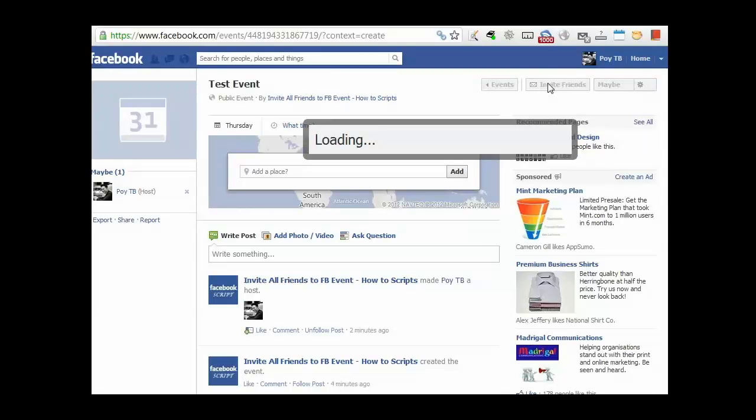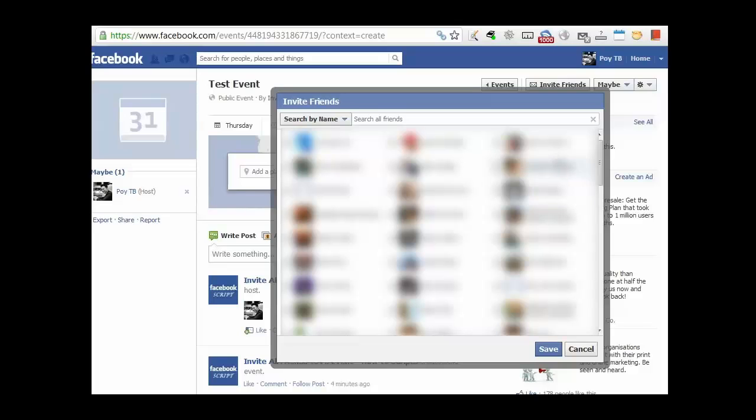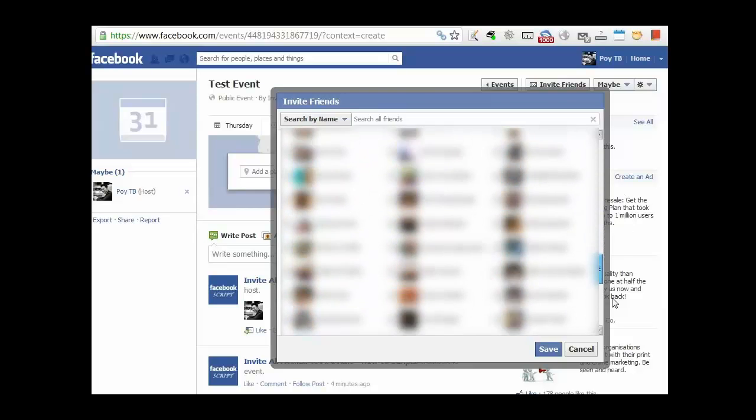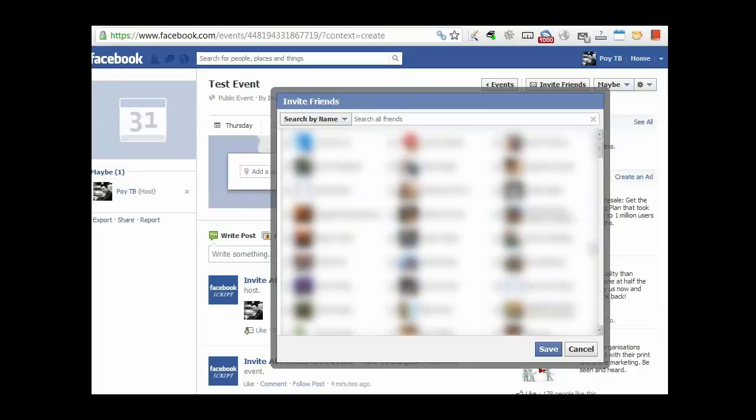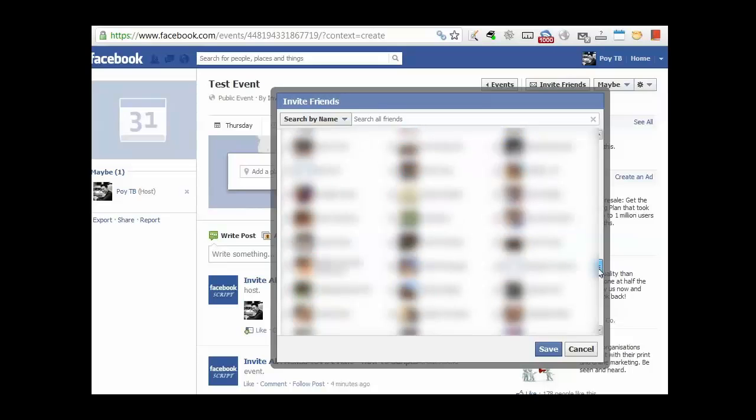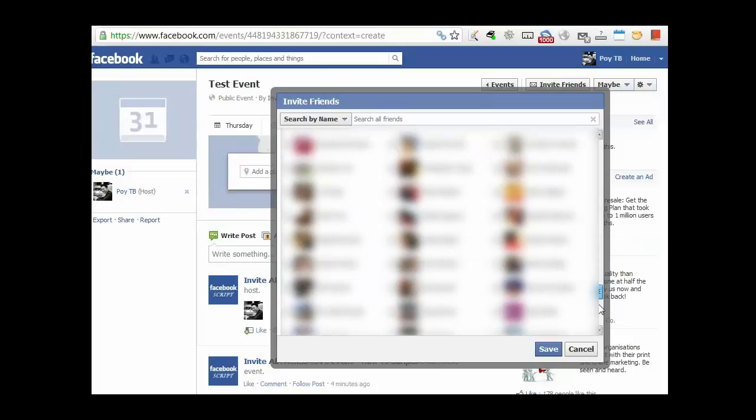Once the list comes up on the screen, just like this. Now as you can see, my friends are coming up on the screen. Now you just have to scroll down to the very, very, very bottom. Yes, the Facebook will reset your mouse for a few times, but that's okay.